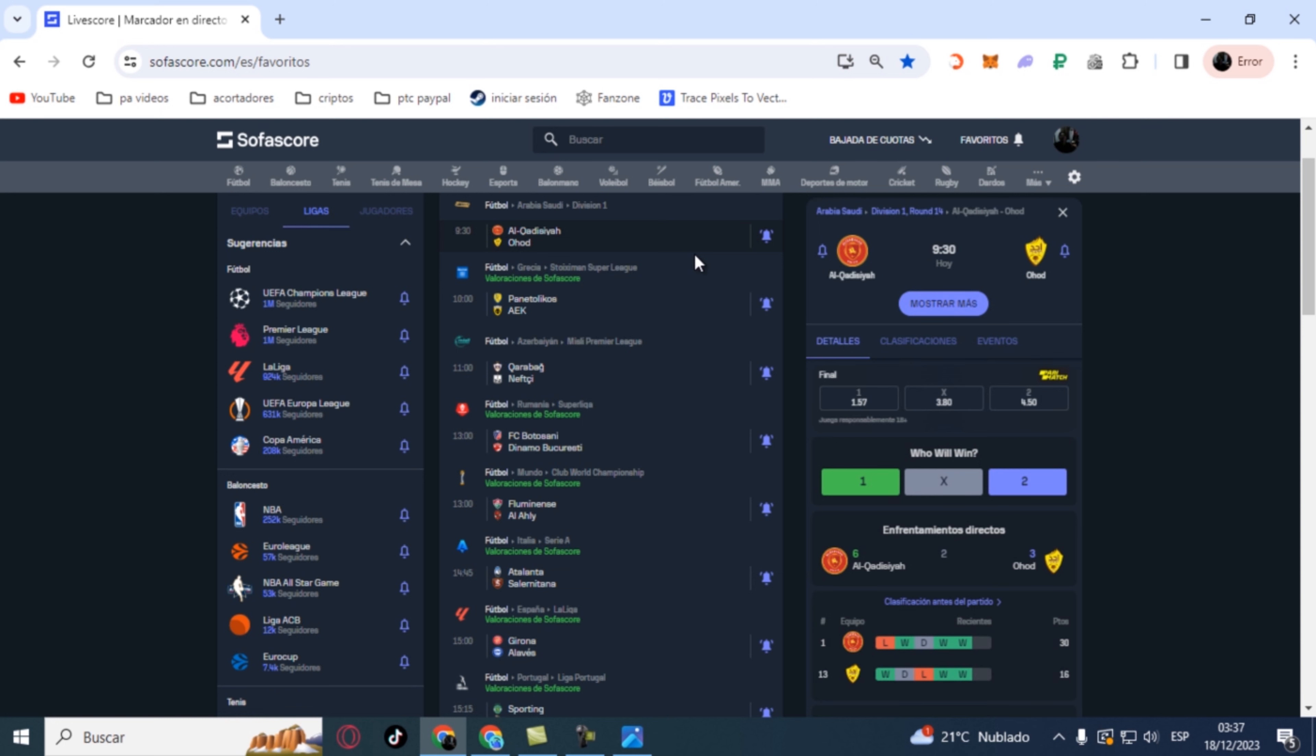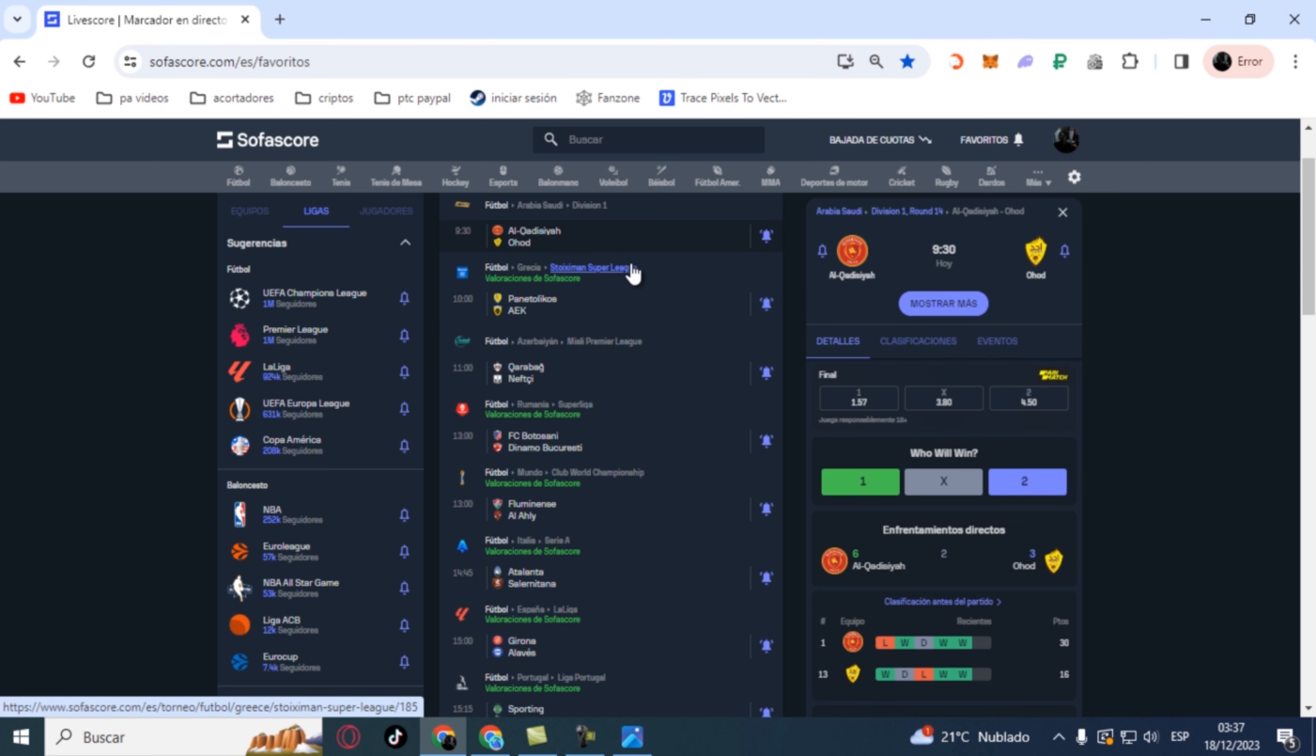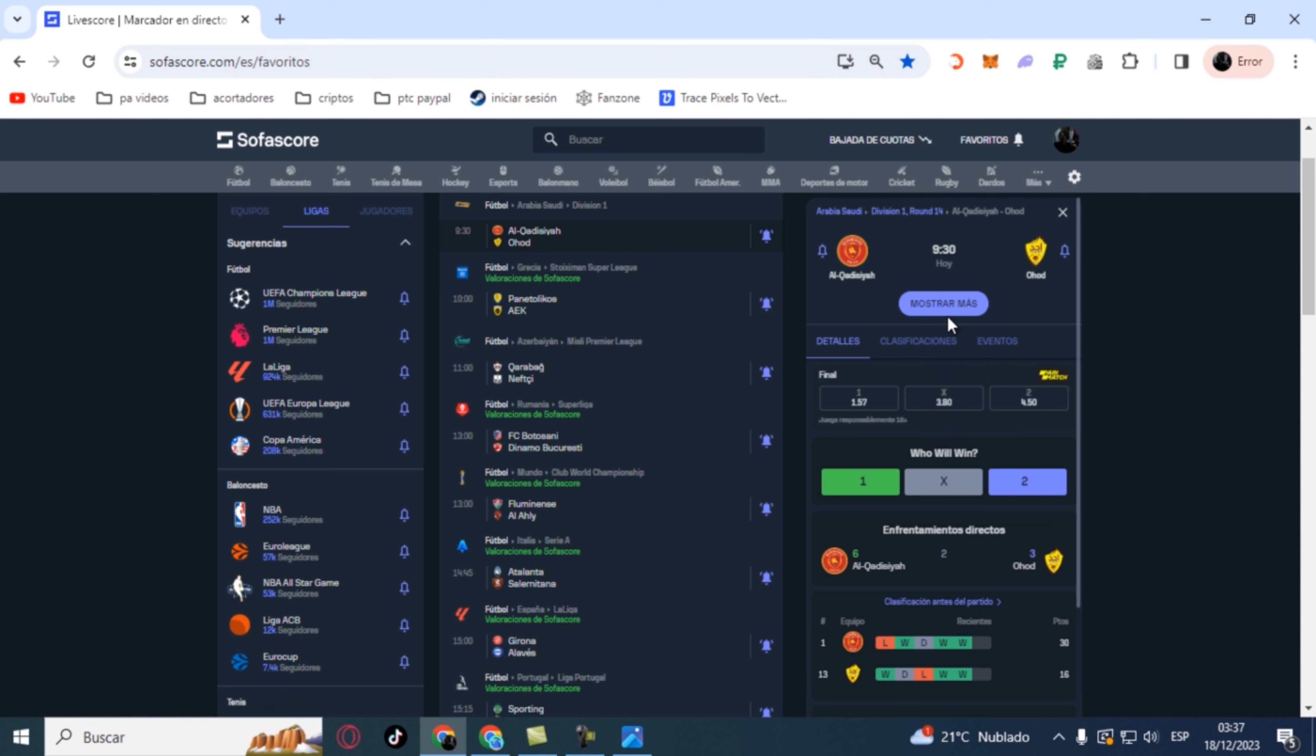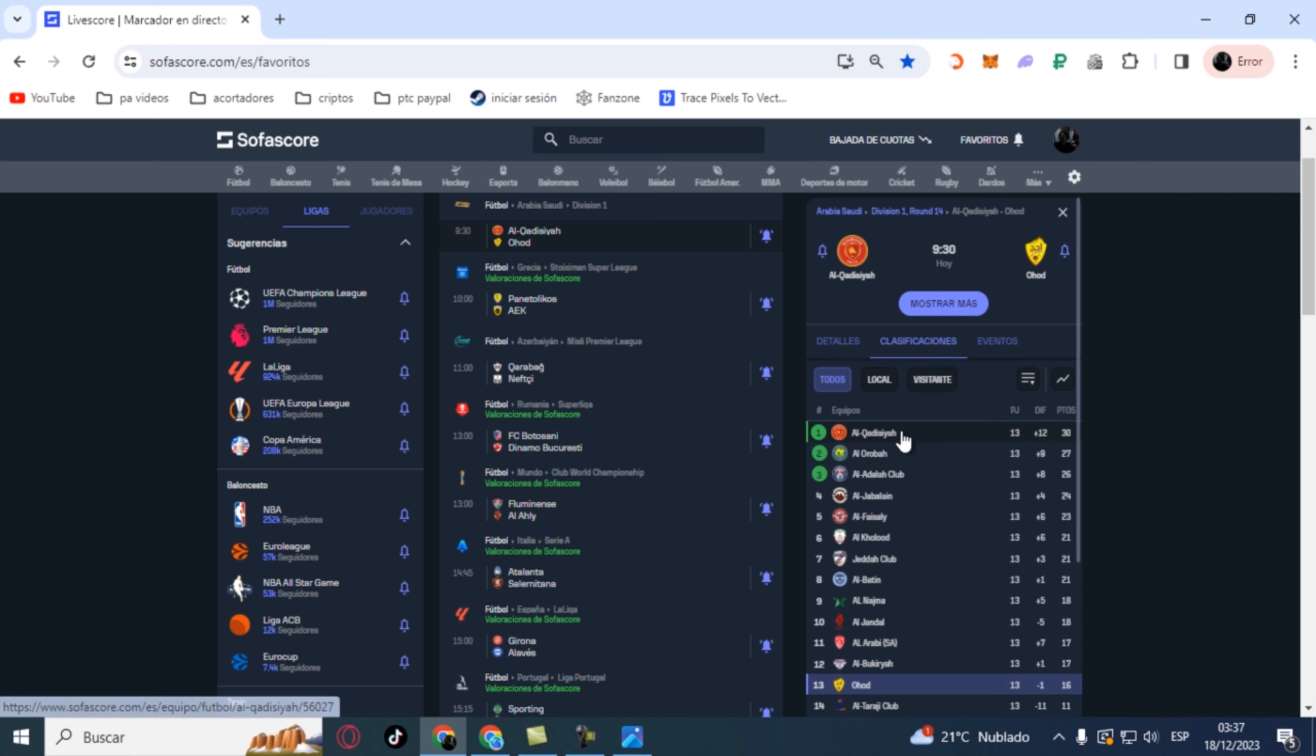We go to the Saudi Arabia league, first division. This time we have a match between Alcadizia and Ojot. For this game we're going with over 1.5 goals between both teams.